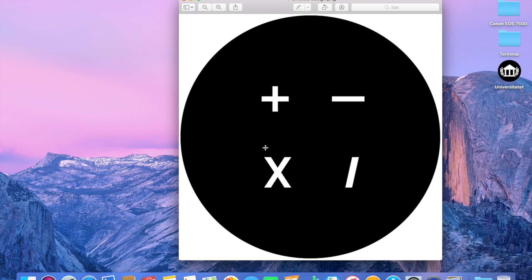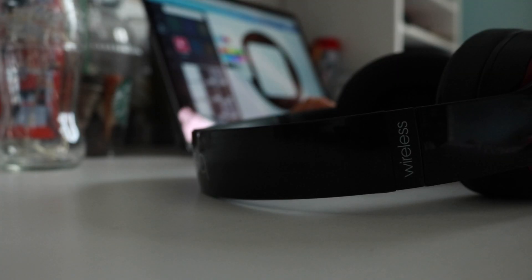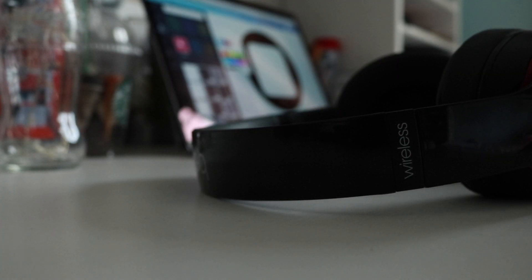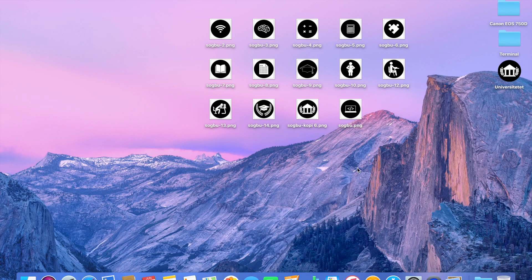After that, I created all my other ones that I wanted for my folders. Here we have all of them.